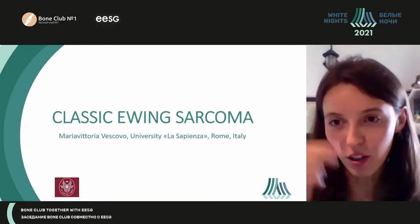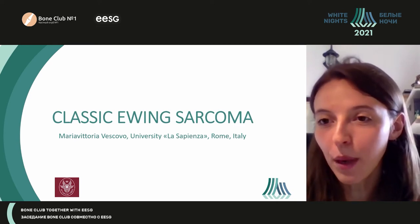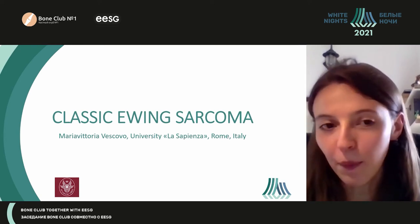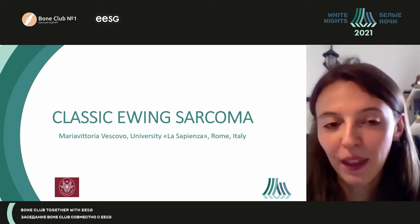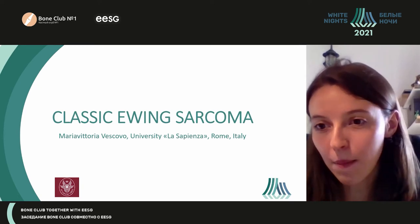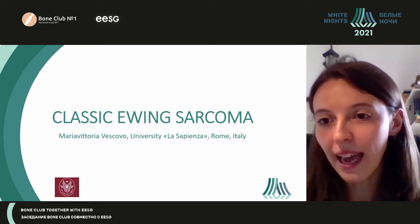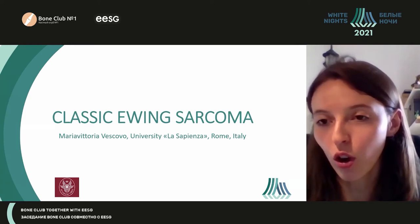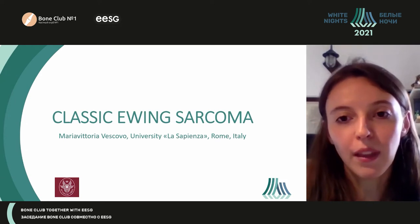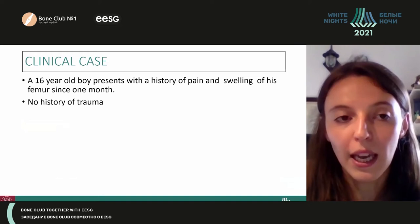Hi everyone, good afternoon. Before starting my presentation, I just want to thank you all for the opportunity to be here today. Just to introduce myself, I am doing my specialisation in Rome and I'm working with Dr. Covello right now. I'm going to talk about classic Ewing's sarcoma today.